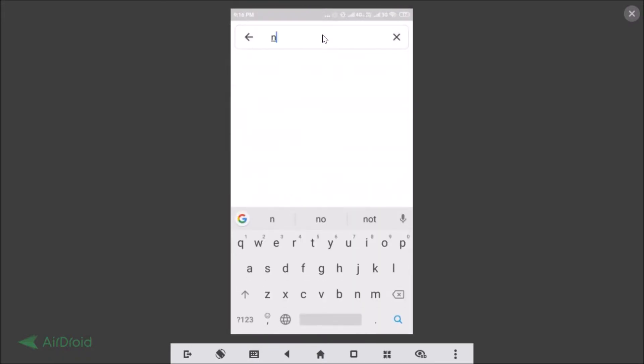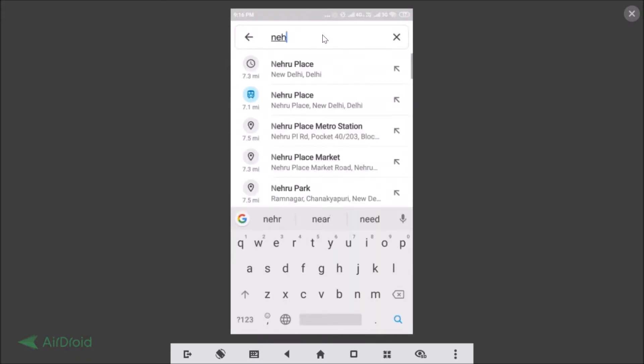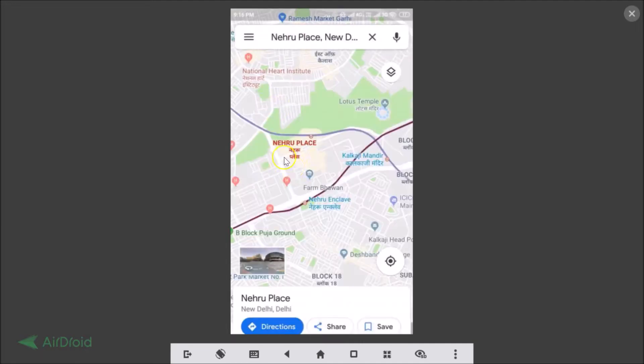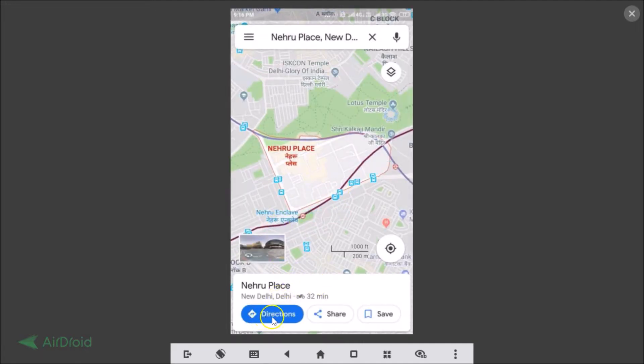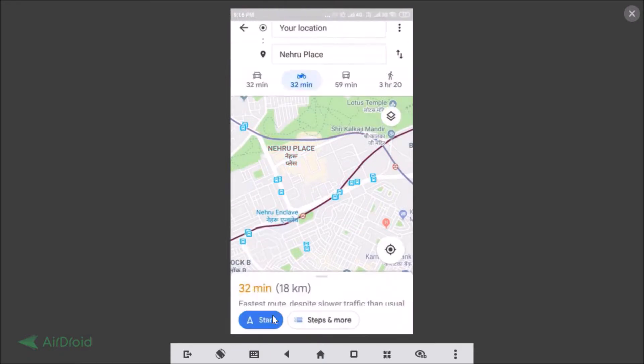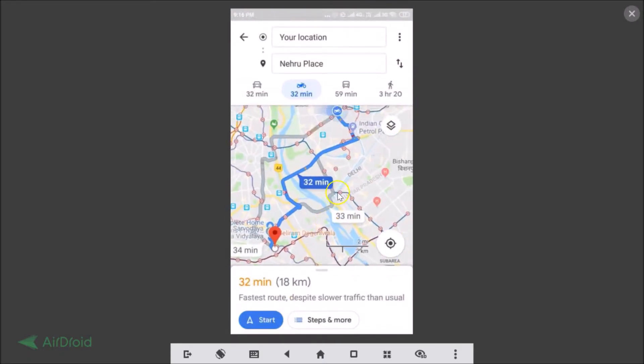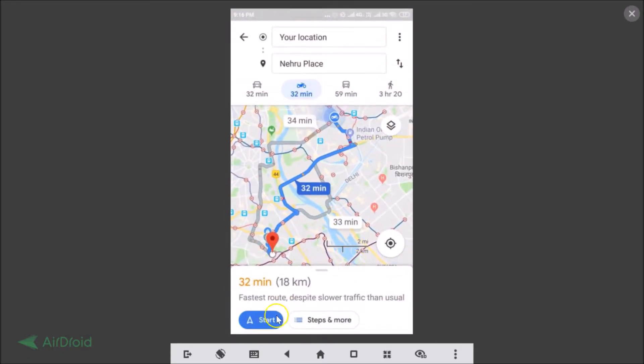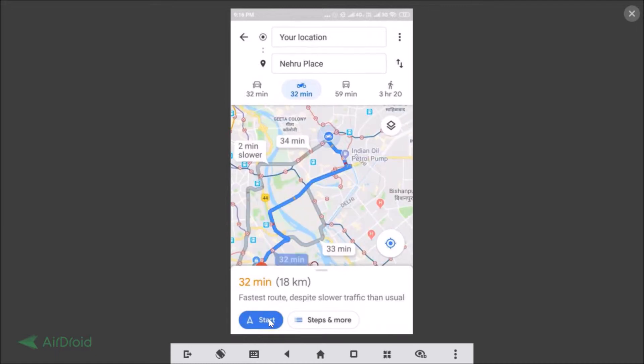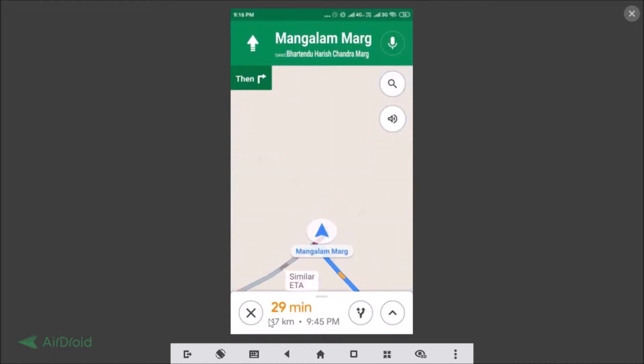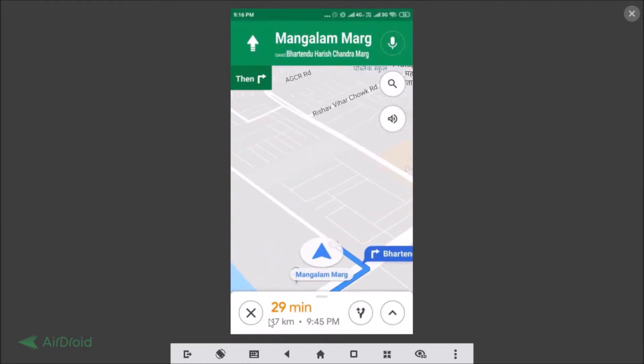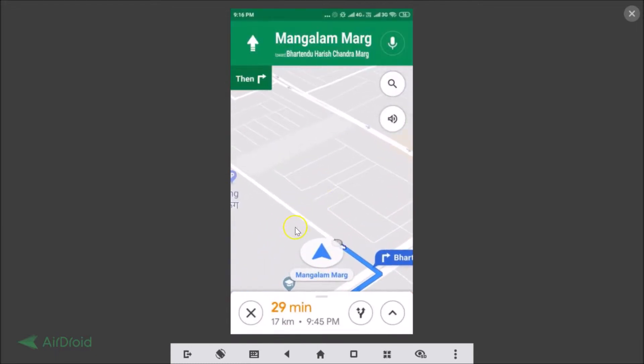Nehru Place in my case. Here we have the directions. Let me tap over here and if I tap on this start button, you can see guys there is no dark mode or night mode available right now.